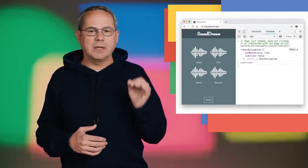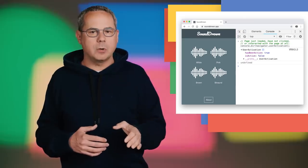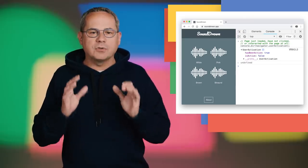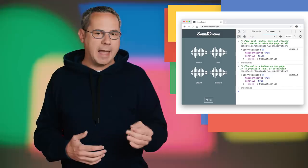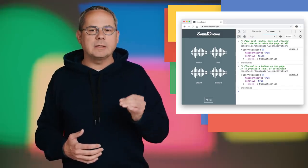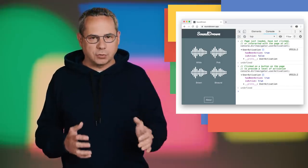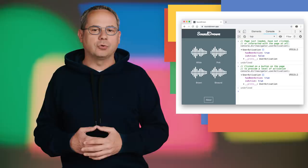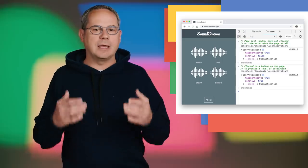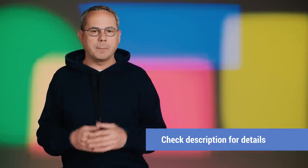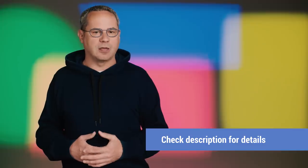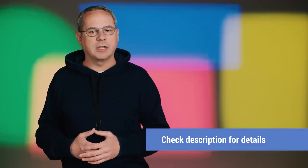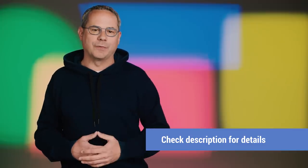hasBeenActive indicates if the associated window has ever seen a user activation in its life cycle. And isActive indicates if the associated window currently has a user activation in its life cycle. We'll have a detailed write-up on developers.google.com/web/updates shortly, so keep an eye out for that.